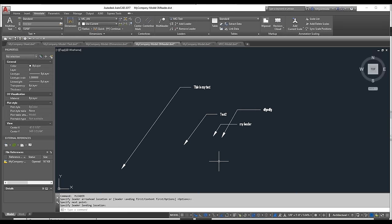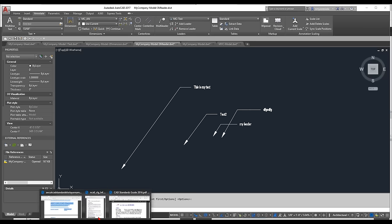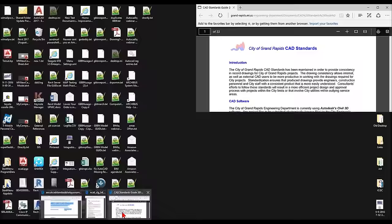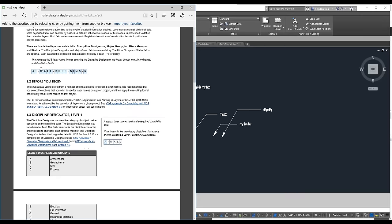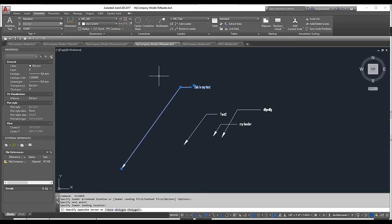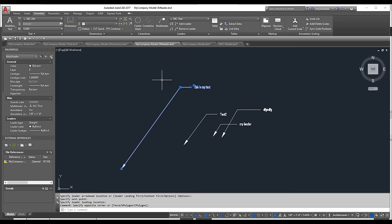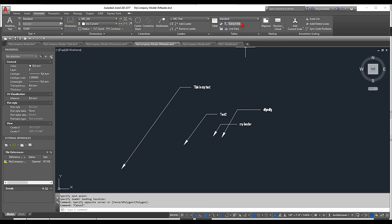I realize I completely forgot to think about layering while doing all this — I talked about layer standards earlier. Which layer standard do you want to follow? I've been creating text on Layer 0, which you shouldn't do unless you're creating a block.